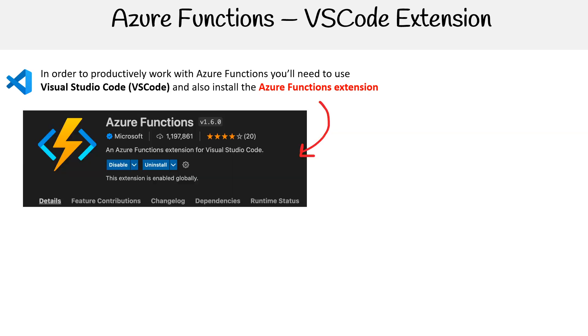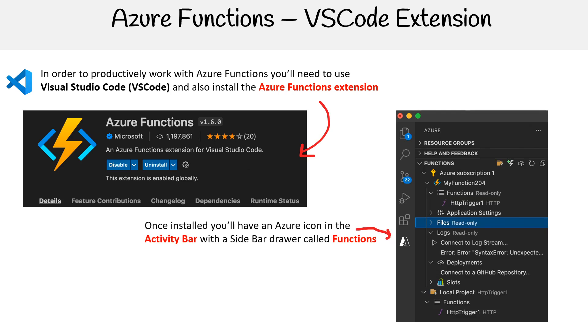And so what you'll do there is install that. Once it's installed, you'll have an Azure icon in your activity bar with the sidebar drawer. You can look for functions.